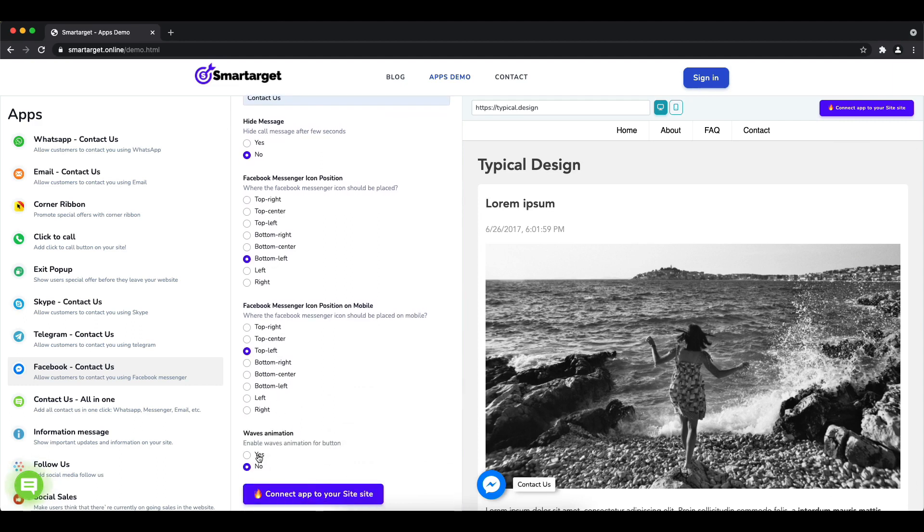You can also choose if the app will have the waves animation. Now click on 'Connect' to integrate it to your site.